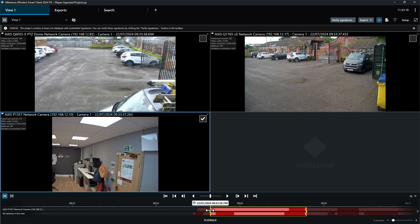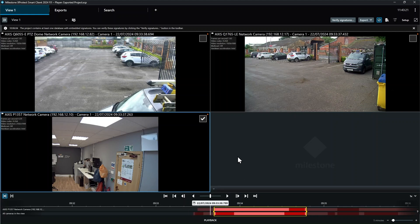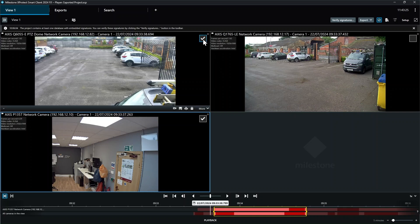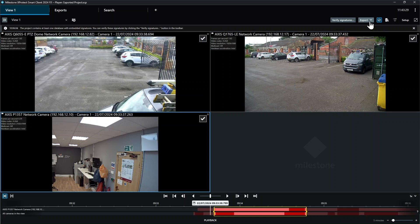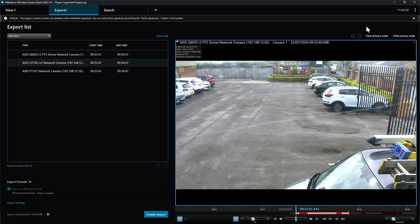Note that when you drag, it will show you the overall duration for your export. Next, to export from multiple cameras in the view, click on the checkboxes for which camera footage you want to include in your export. And when done, click the Export button and choose Export. This brings up the Export screen. Note that you can see the cameras you selected in the export list on the left.